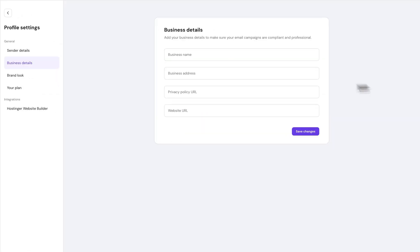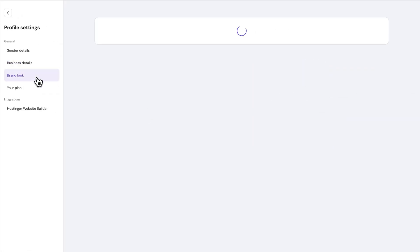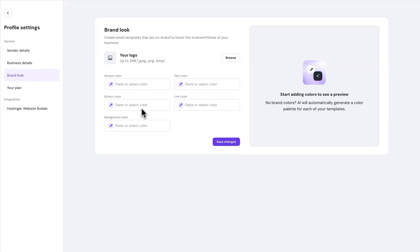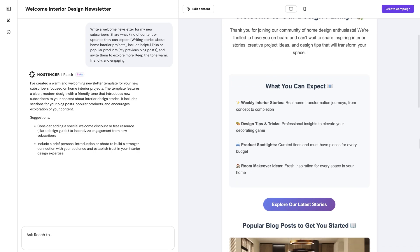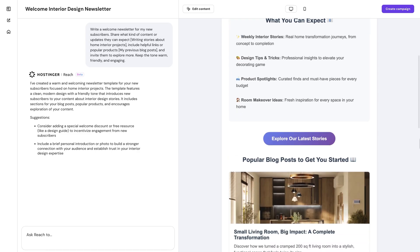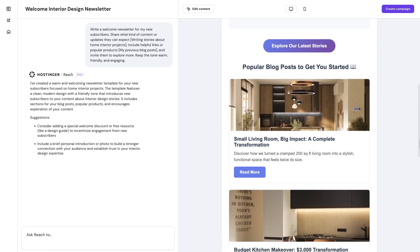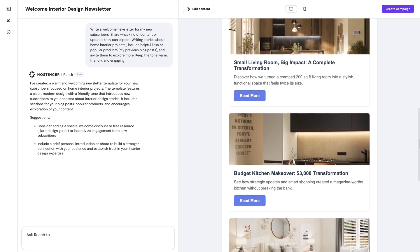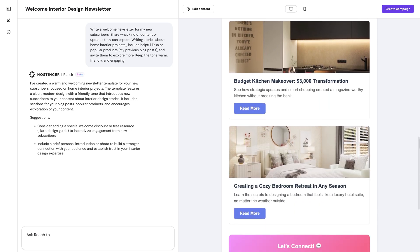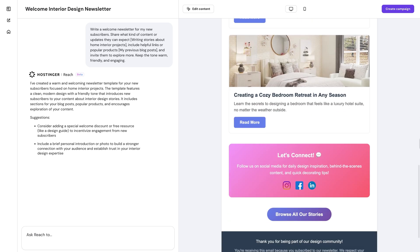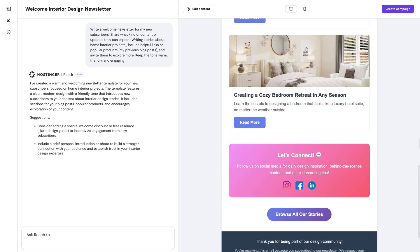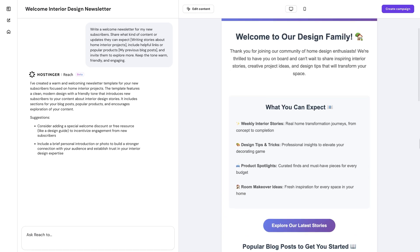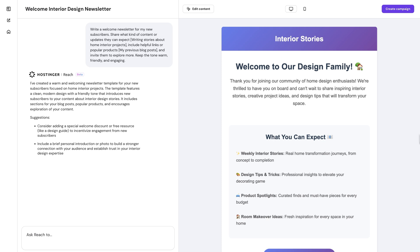That way, your template will be on brand and automatically include your business info wherever it's needed. And here comes the coolest part, guys. From a single prompt, you get a fully pre-written email that not only fits your campaign type, but also follows can spam regulations. So you basically don't have to do a single thing.